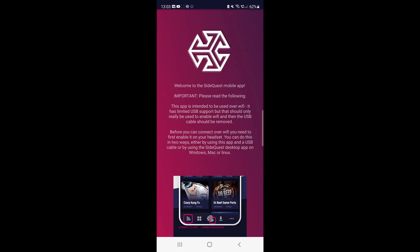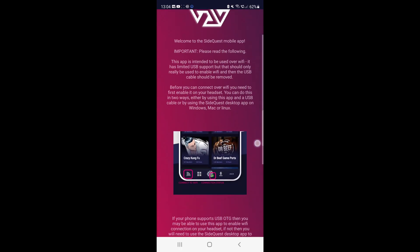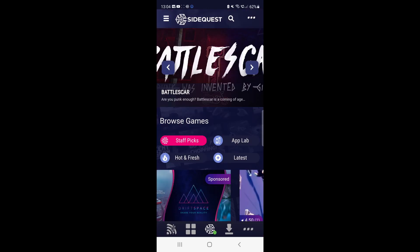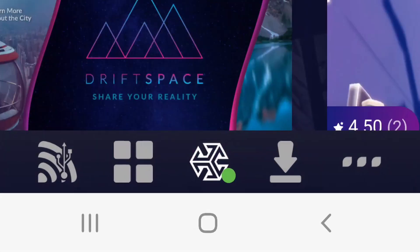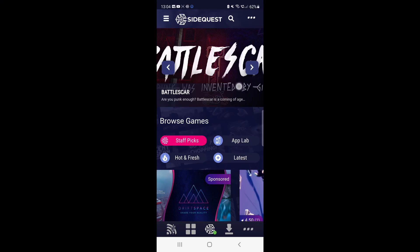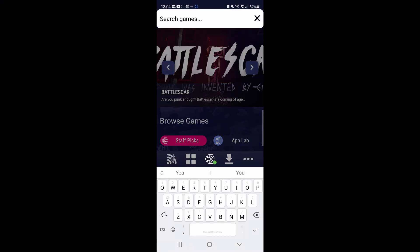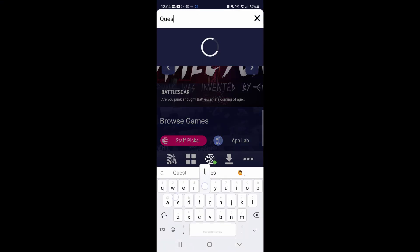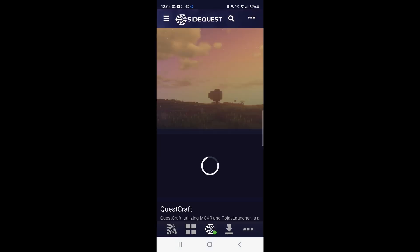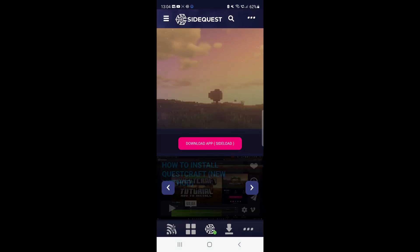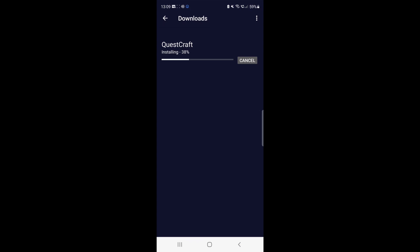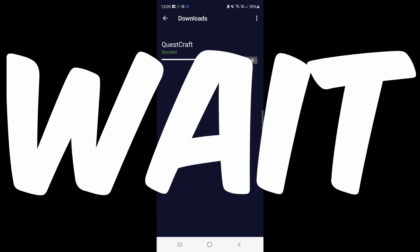Once that's done, go to the bottom of the SideQuest app and click Get Started. Now at the bottom of SideQuest, you should see a little green circle. That means that your Quest 2 is successfully connected to your mobile phone. Now head to the search bar and search for QuestCraft and click the first option. And now click the Download app in brackets sideload option. This will install QuestCraft onto your Quest 2. But hold on for one second.